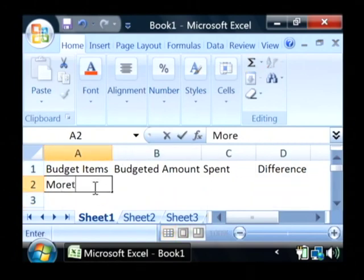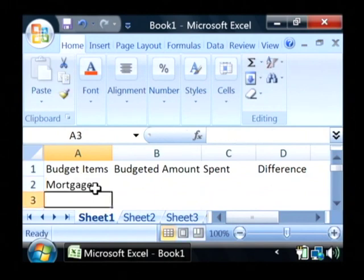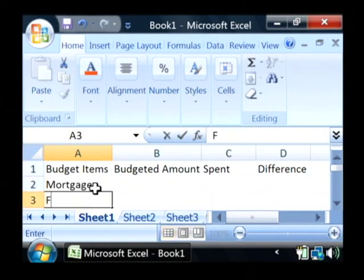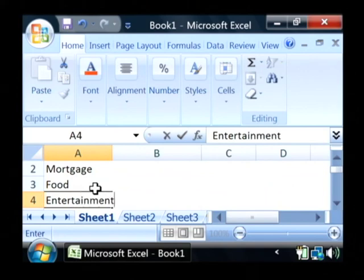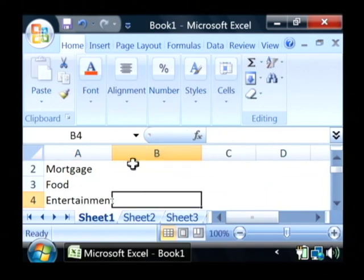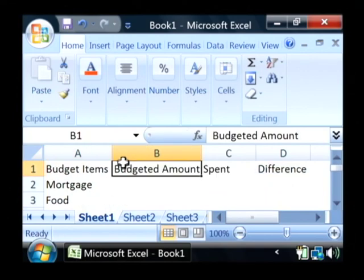Let's add some items. Let's say our mortgage, food, and entertainment. This is real simple for example.